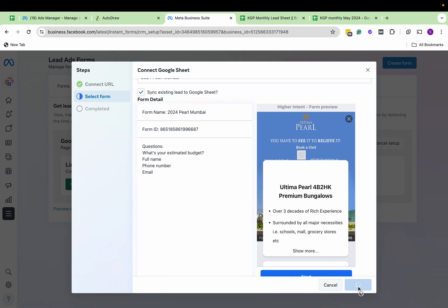Now every time a new lead comes, every time somebody fills up this form, automatically this data will flow to your Google Sheet. You can have this in real time rather than downloading leads in the morning or evening and updating the sheet. It can flow directly. Here, Google Sheet is just acting as a CRM.